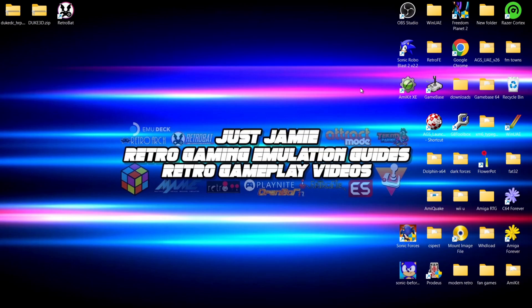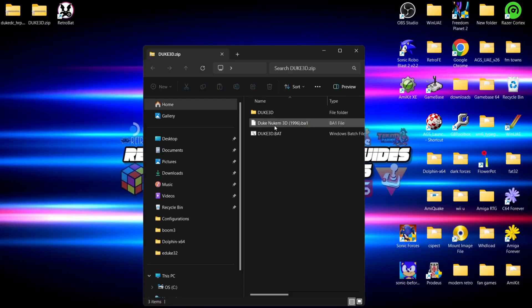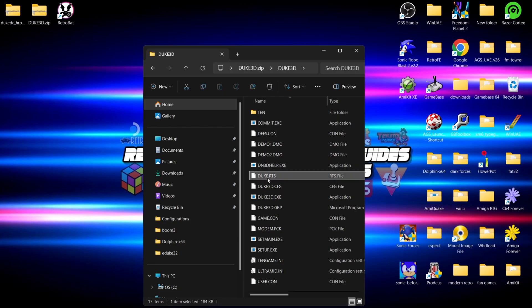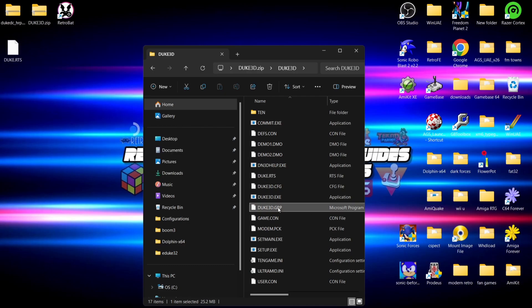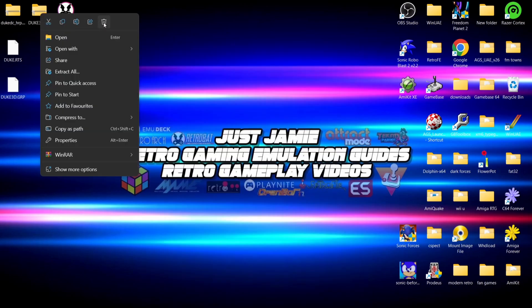What we're going to need for this is a copy of Duke Nukem 3D, and I'm also going to show how to add HD texture packs to this game. First things first, we're going to need Duke Nukem 3D — I've got this in a .zip. I'm going to go into the Duke 3D folder and there are two specific files we need: the Duke.RTS file and the Duke3D.grp file. Extract both of those from that .zip folder, then we no longer need the .zip folder, so we can delete that one.